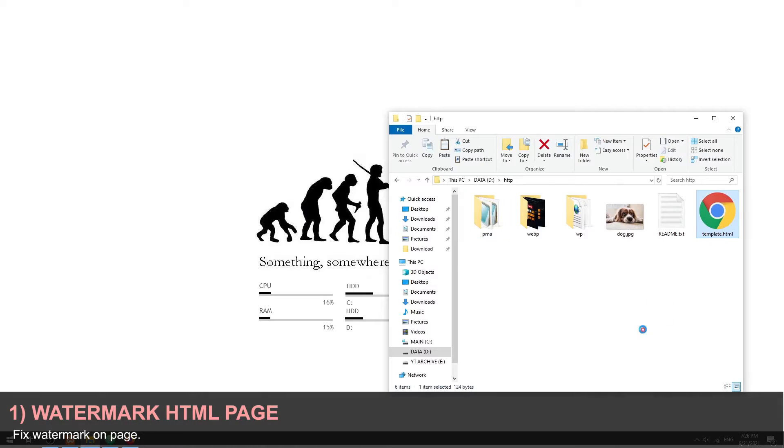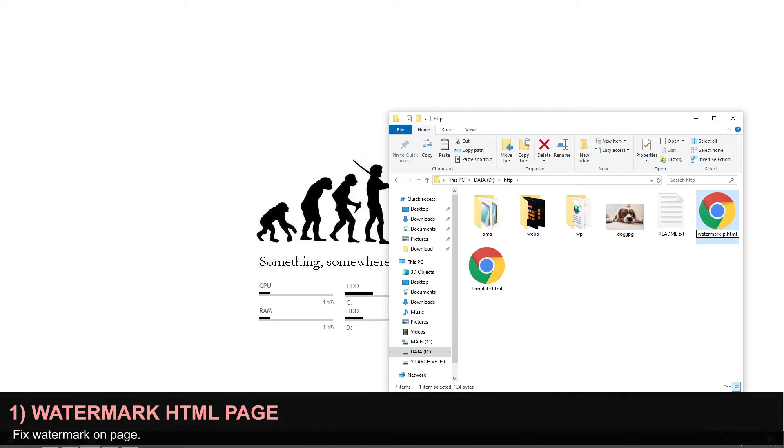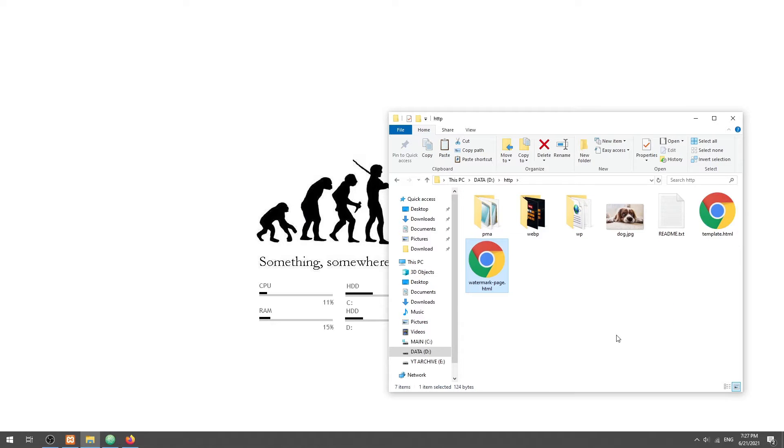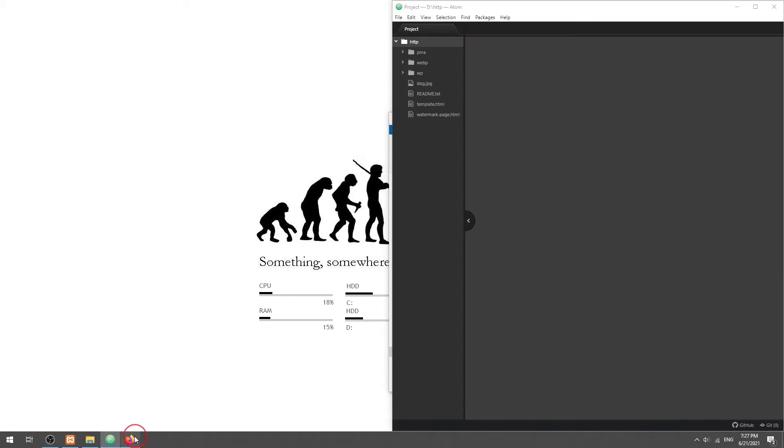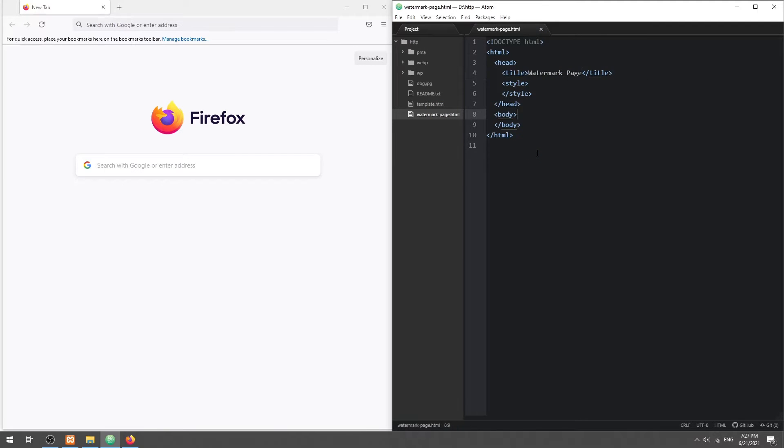Part 1. Adding a watermark to an HTML page. First, let us start by creating some dummy content.